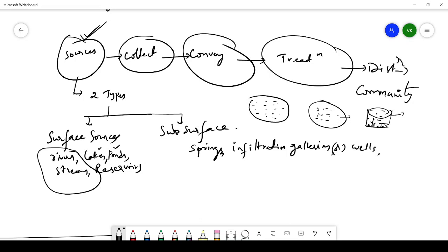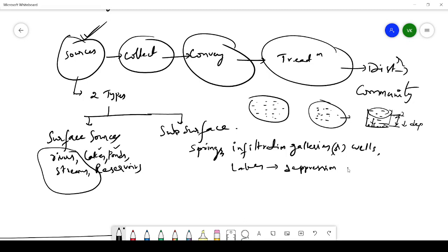The difference between a lake and a pond is that a pond has less depression, meaning less depth, whereas a lake has greater depth. That is the only difference between lakes and ponds. Reservoirs are man-made structures built to store water.